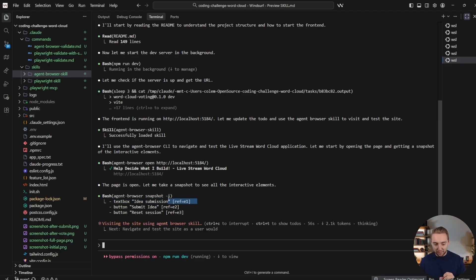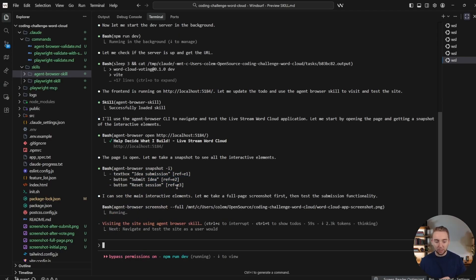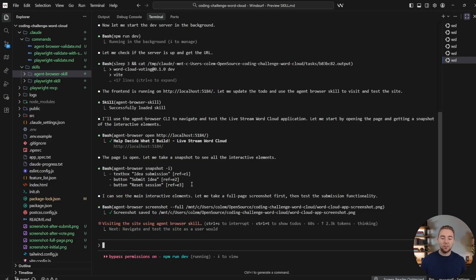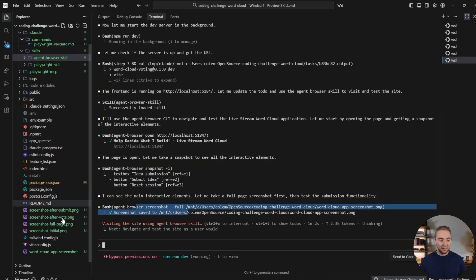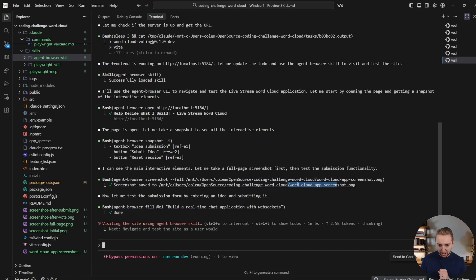So it understands how to use the agent browser CLI. So we got our progressive disclosure going on there. It has the website up and running. And there we go. Now we've opened the browser and we can start doing things like taking snapshots. So it gets the references here. This is what I was showing in the diagram earlier.